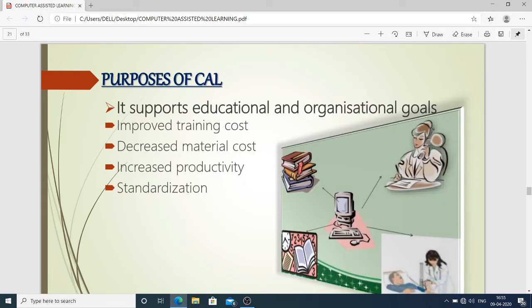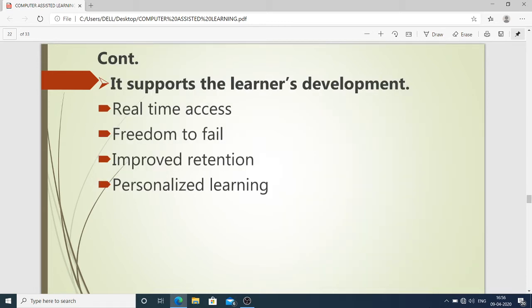The purposes of computer assisted learning include: it supports educational and organizational goals, improves training cost, decreases material cost, and increases productivity through standardization. Material cost decreases because the computer uses soft copies, eliminating the need for hard copies. Training cost improves because with one virtual classroom, many students can be taught.